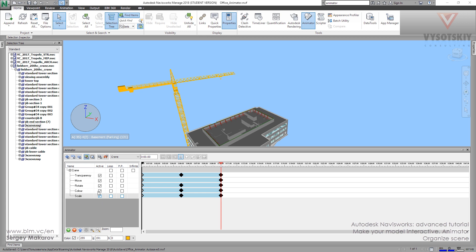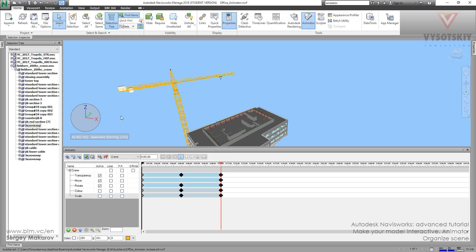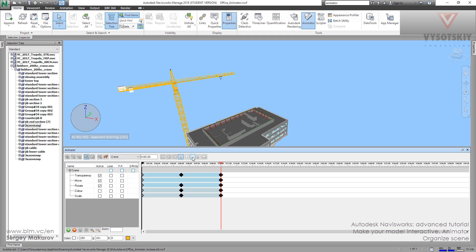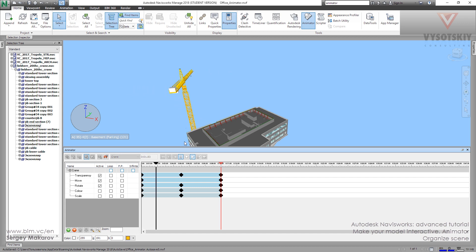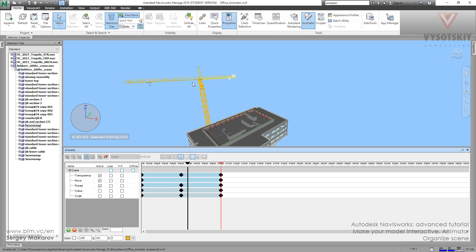For example, let's turn off the active mode for color and scale. Now let's try to play the scene. As you can see, color is not changing and the scale is not changing.